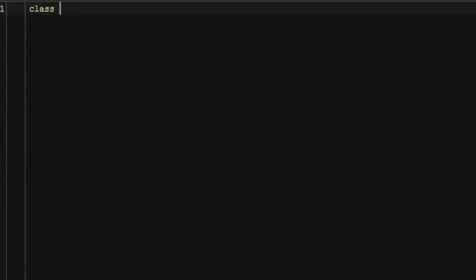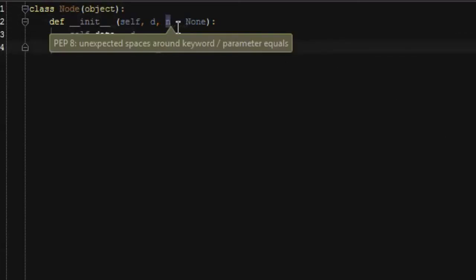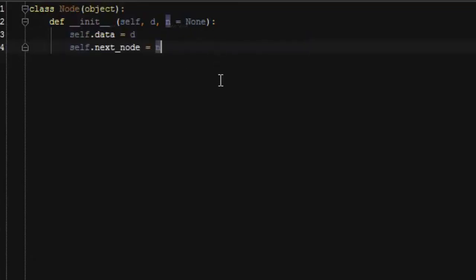Now let's write our own linked list code in Python. We'll start by writing a node class because that's the building block for a linked list. First we need a constructor. Our constructor will take two arguments: a piece of data d and the next node n. The next node n will default to none. And that's really all there is to a node object.